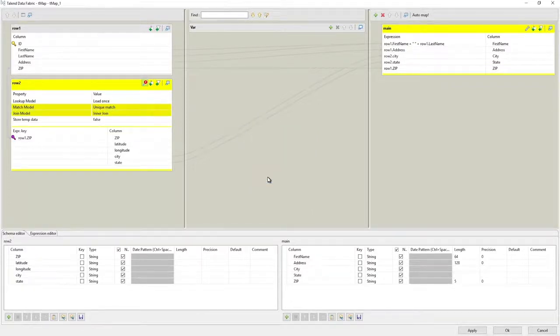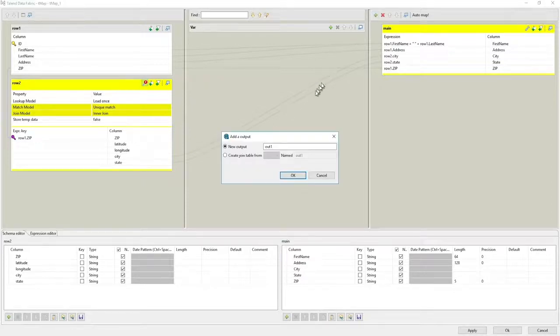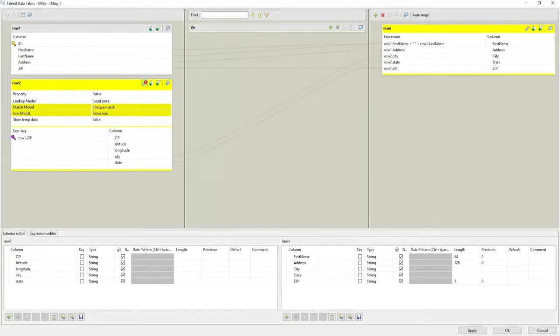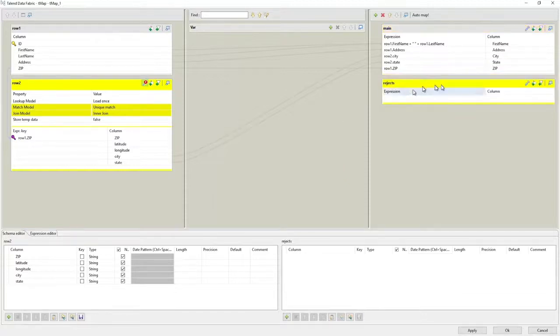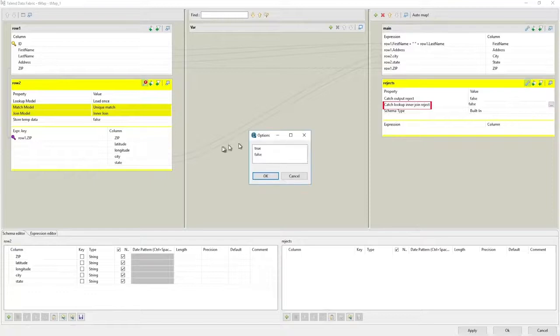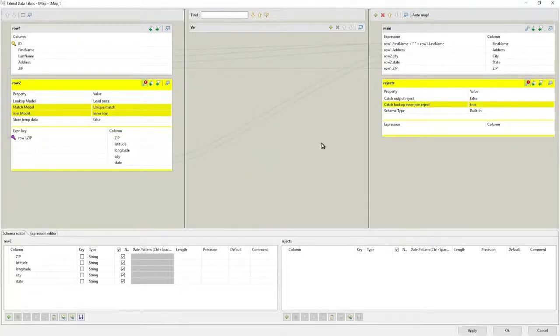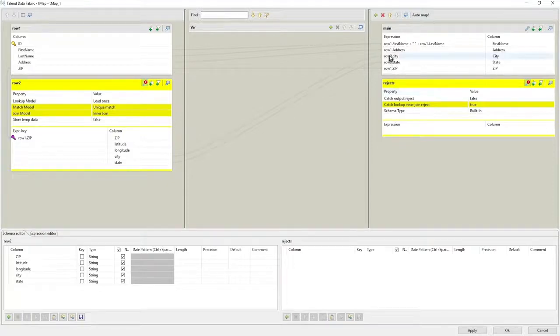Using this model, lookups that fail will be omitted from the main output, but we have the option of catching the rejects into a separate output, which we're defining now. For this new output, we set the catch lookup inner join reject option to true. The next decision we have to make is which columns we'd like to see there.